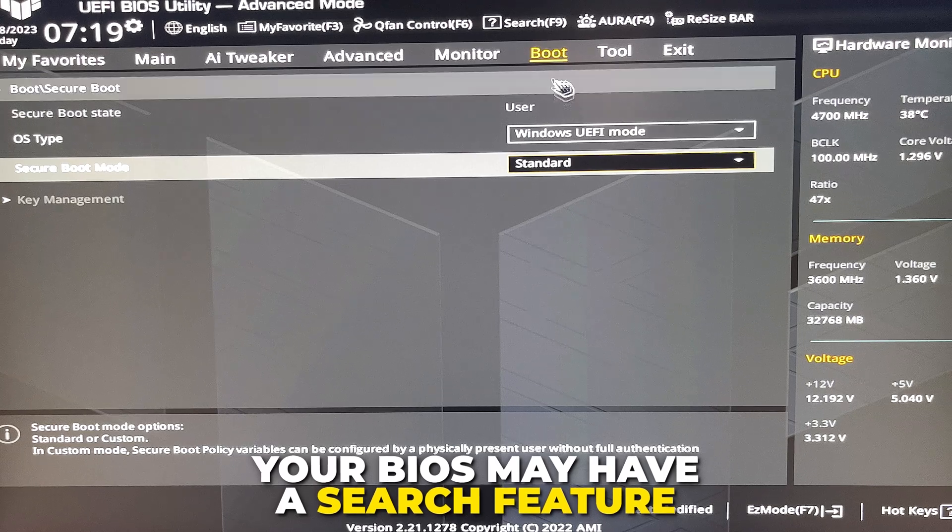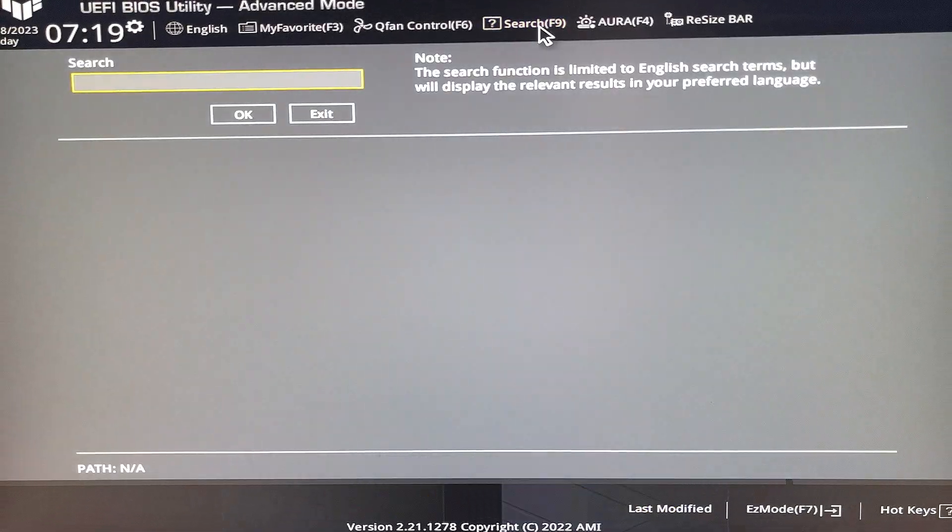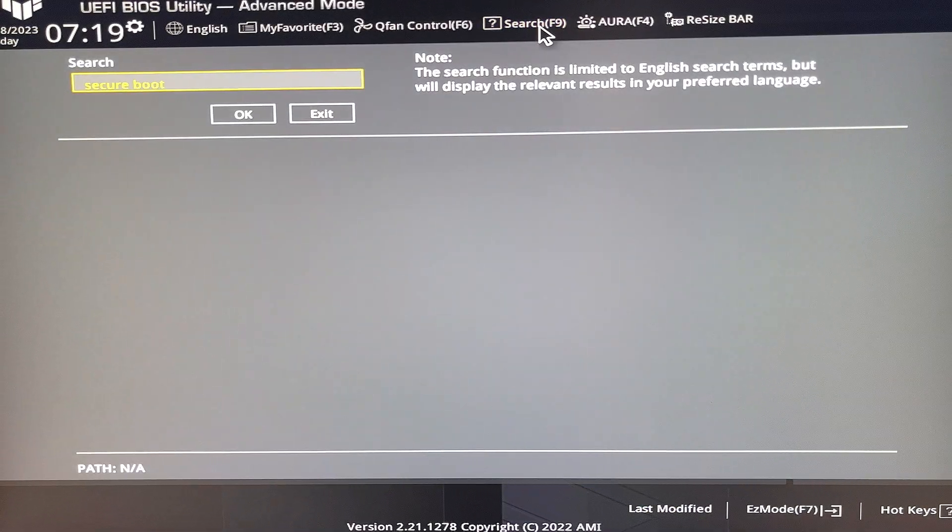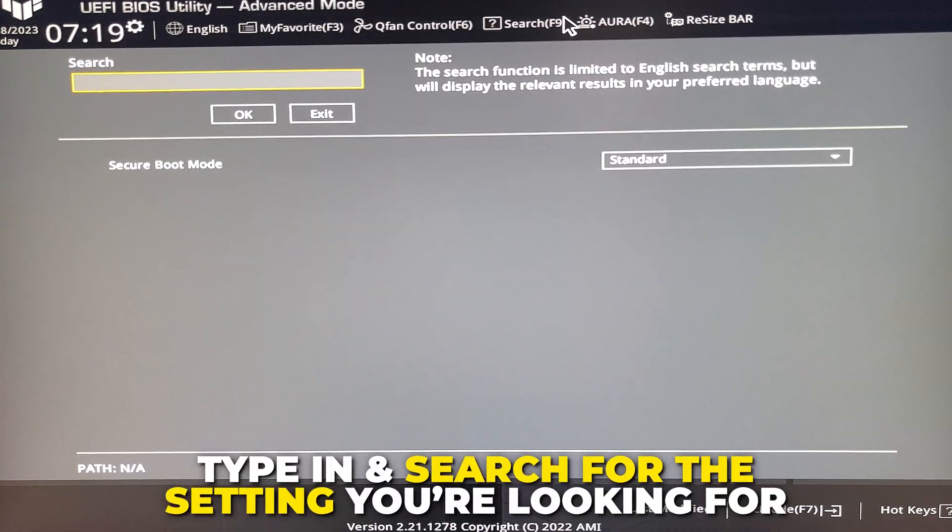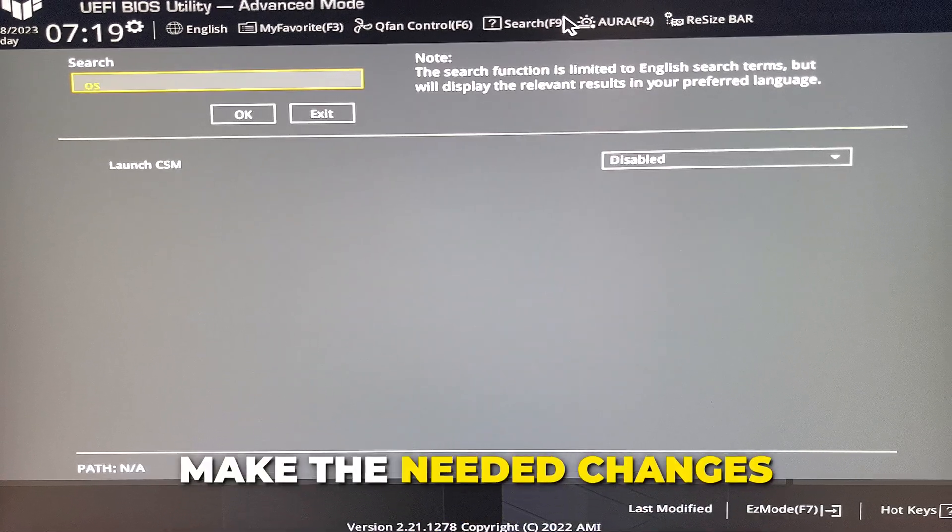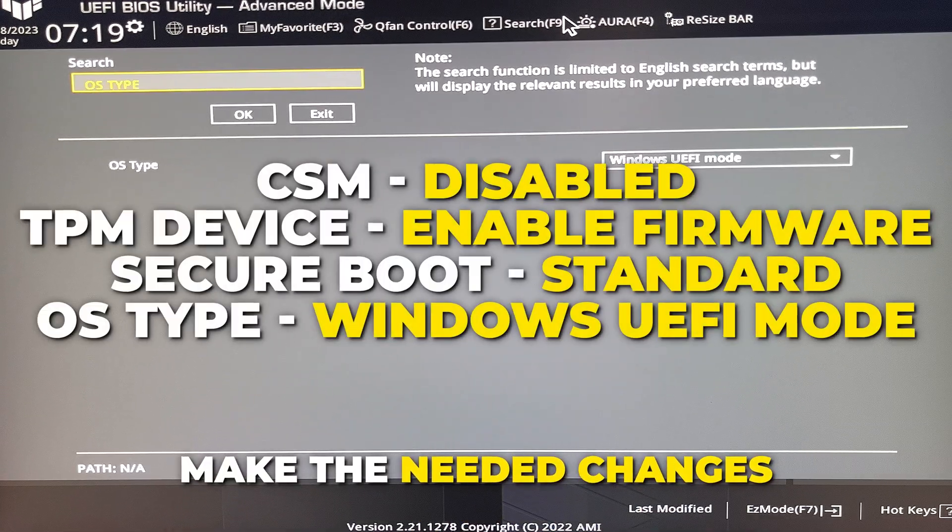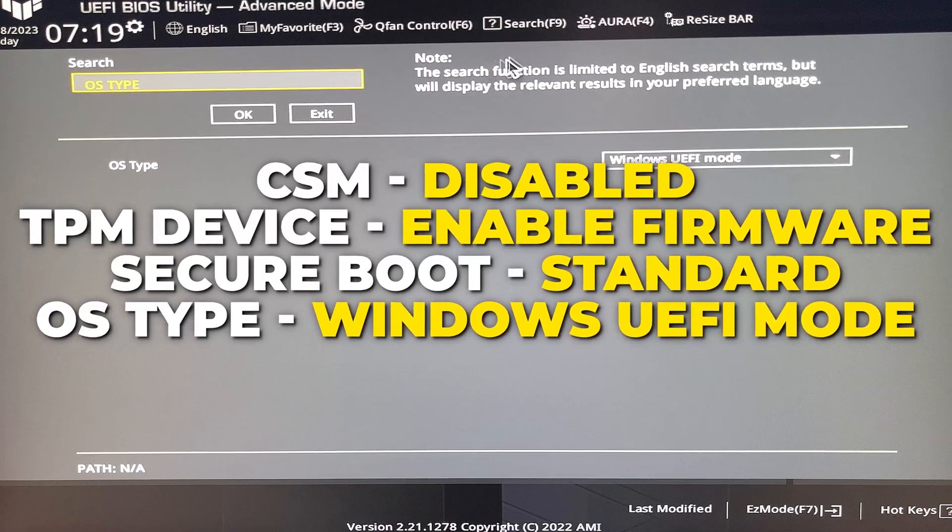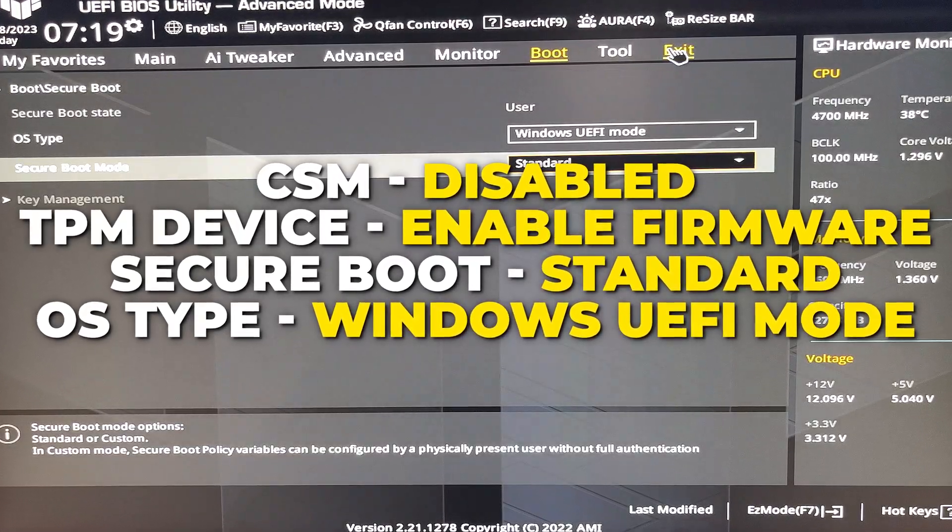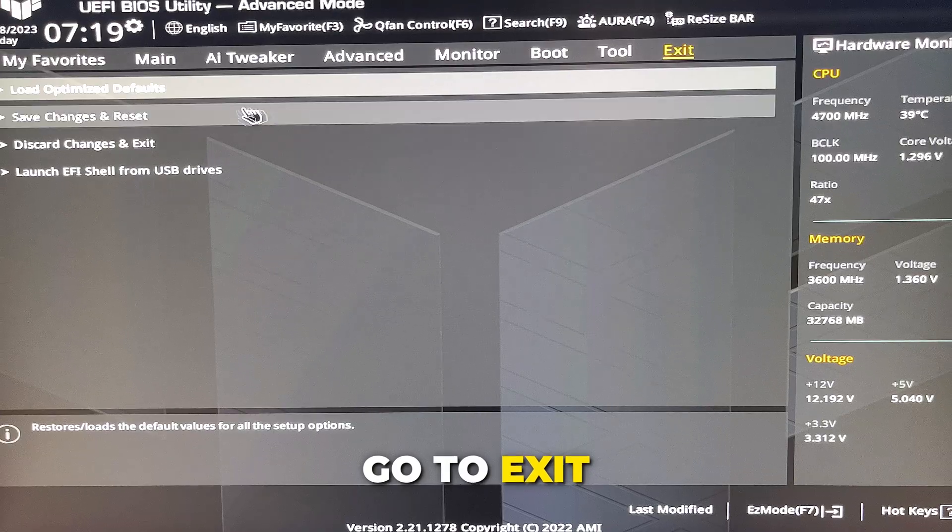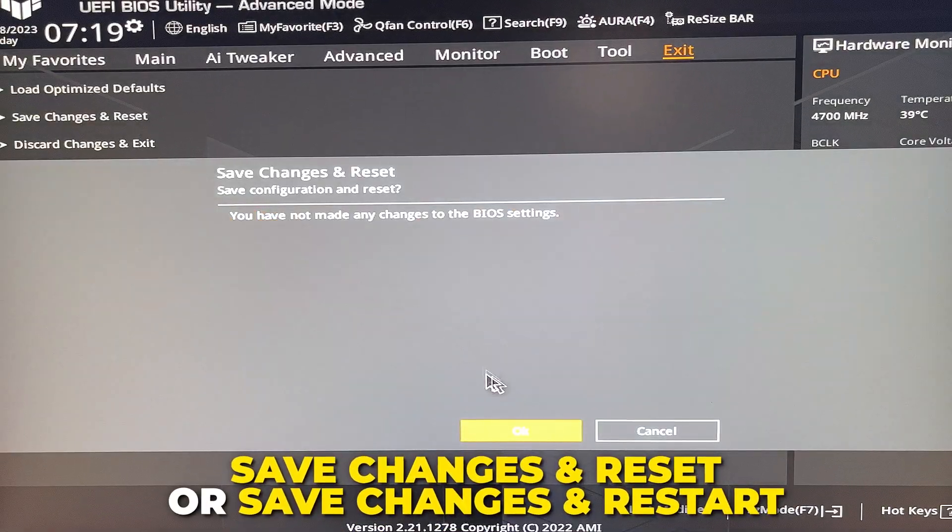For my BIOS, I can also press F9 to access it. Type in the setting you're looking for, then make the necessary changes. The settings for our BIOS will be on screen. Yours should be somewhat similar. Once done, go to exit, then choose to save changes and reset.